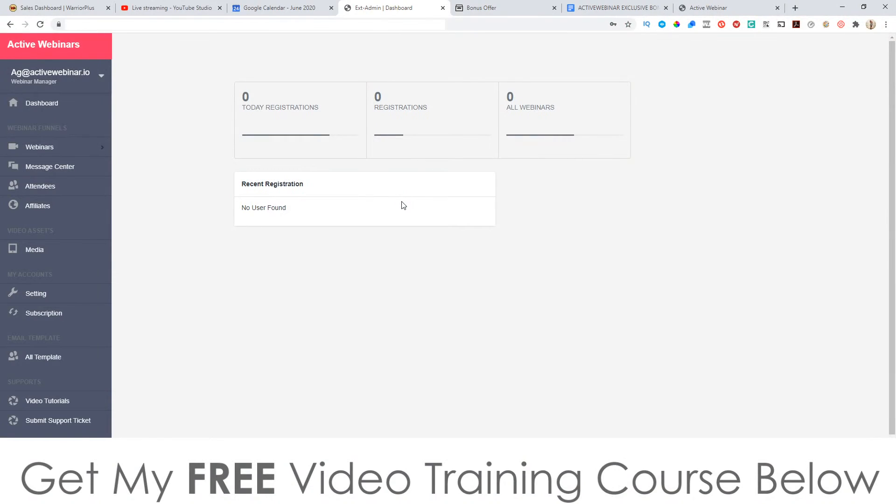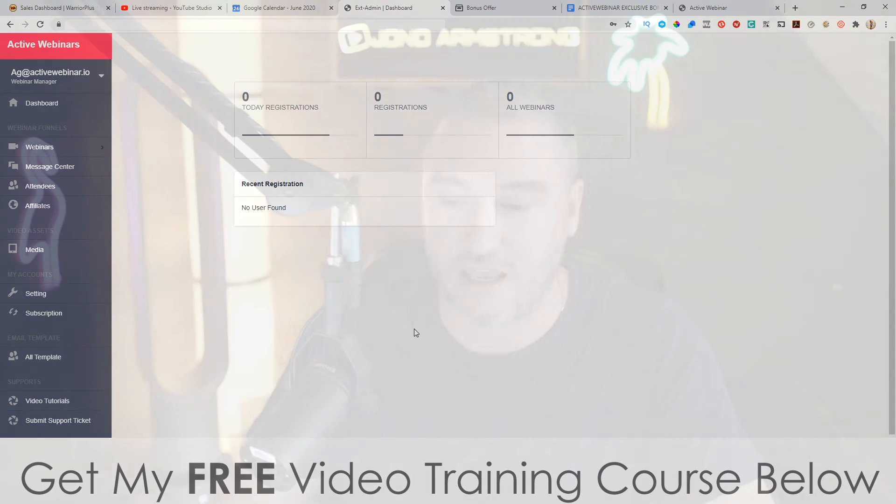Hey, what's going on everyone? It's Jono here from Jono-Armson.com. Welcome to my Active Webinars review. I'm inside the dashboard of Active Webinars, and during this video I'm going to give you a demo and run through exactly what this is and how it works. In a nutshell, this is a webinar software you can pick up for a one-time price. There are a lot of auto webinar softwares out there — I use one called EverWebinar, which is around $400 a year.